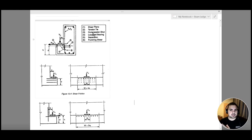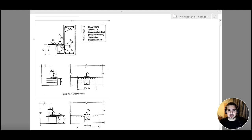Fourth, we have localized bearing, which is similar to the corbel condition. Along this location we might have a failure due to the shear force. To avoid that, we either add a steel angle or add reinforcement along the corner.